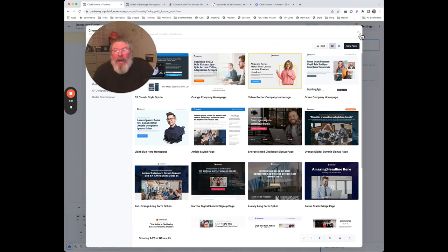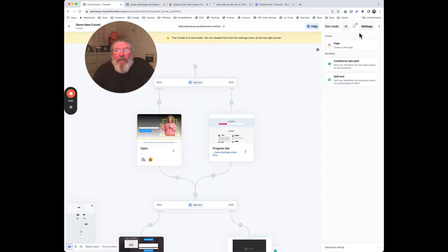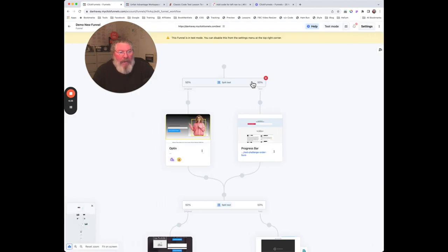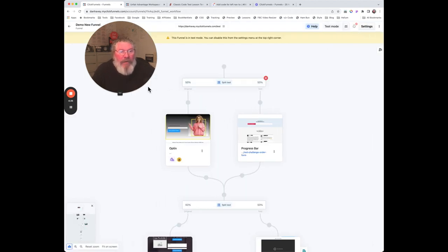That's all I have for you today for the funnel builder page inside ClickFunnels 2.0. If you have any questions, just let me know.